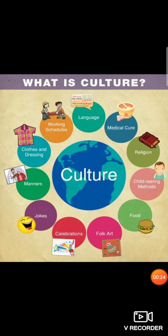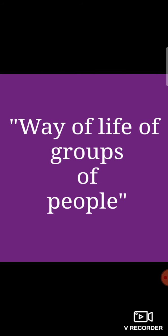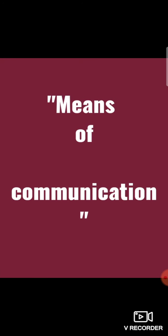Today we are going to do the long question of Culture. Do you know what is meant by culture? Way of life of groups of people. And we also discussed about means of communication and our long question number one is about means of communication.